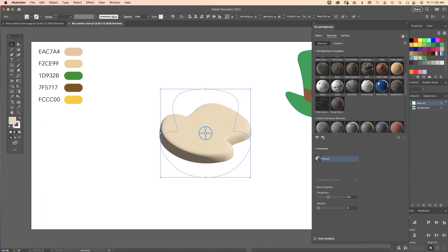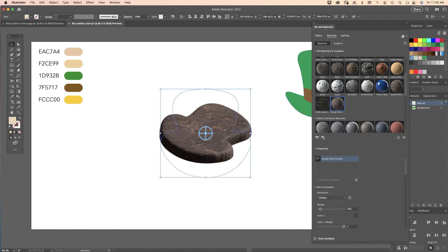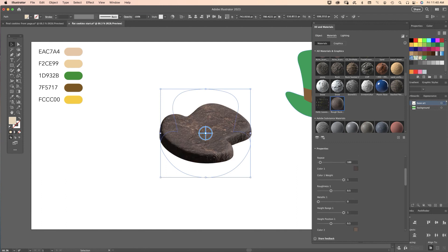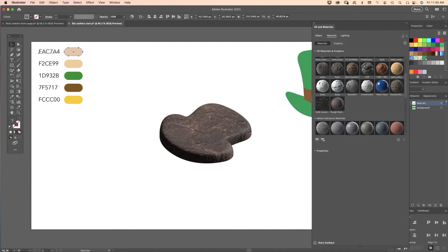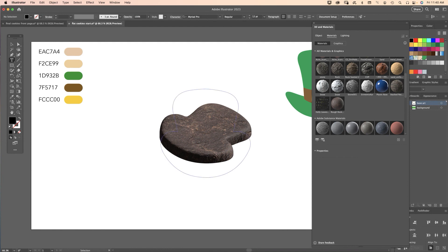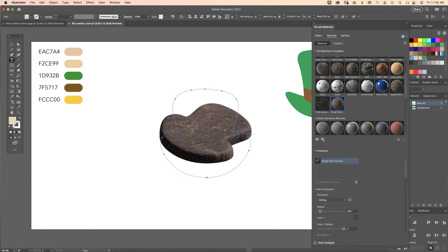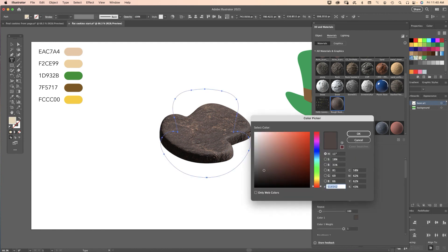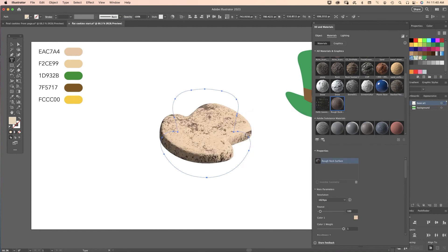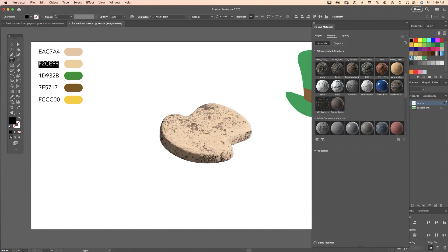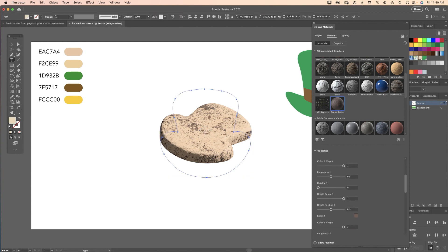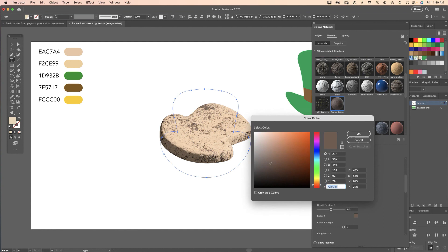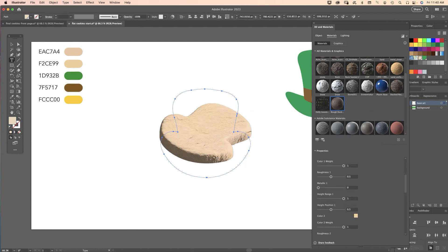Over to the materials, the material I found that best looked like a shortbread cookie was Rough Rock Surface. Scroll down and I want to change the properties for the colors only. I'm going to copy my web code, go back, select the object, click that color chip, paste it in there. Go back, select my second color, reselect the object, scroll down, click the second color chip, paste that in there and there we have some custom colors in the cookie.